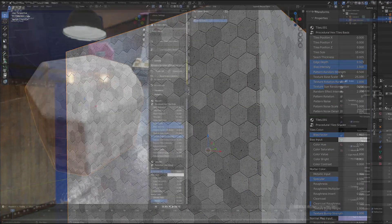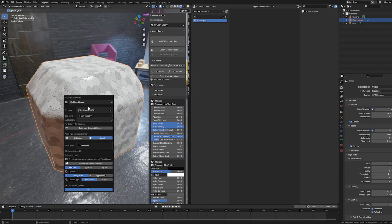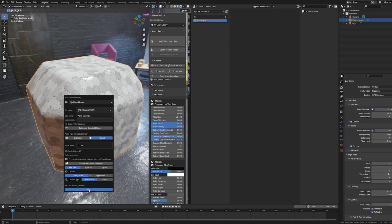Besides our asset pack, you can easily add your own assets to your library and it's really simple, thanks to the Flow add-on.